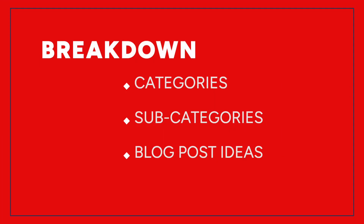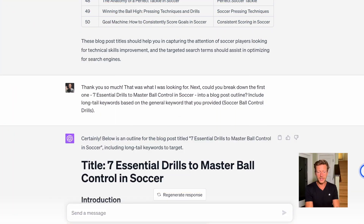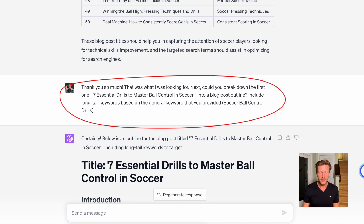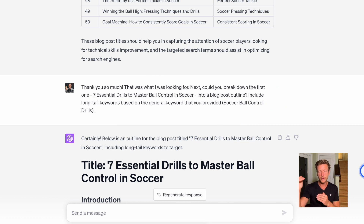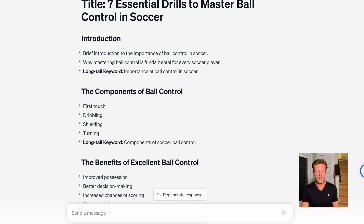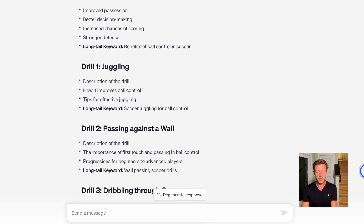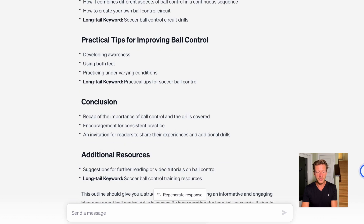So far we have general categories, subcategories, and blog post ideas based on one subcategory. Next I said: could you break down the first one — 'Seven Essential Drills to Master Ball Control in Soccer' — into a blog post outline? Include long-tail keywords based on the general keyword 'soccer ball control drills.' We're taking the main category, subcategory, blog post idea, and keyword, and breaking it down into long-tail keywords. ChatGPT came up with an outline including introduction, components of ball control, benefits of excellent ball control, juggling, passing, dribbling through cones, and a conclusion — with a long-tail keyword for each section.